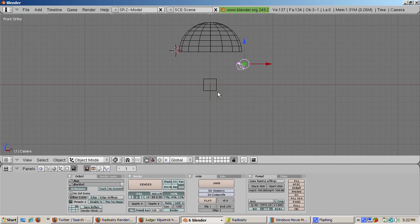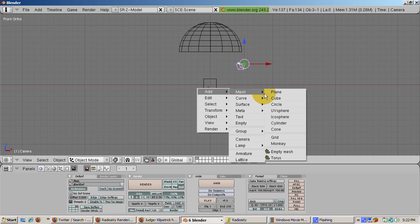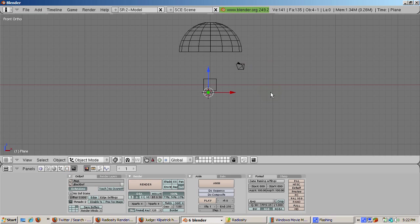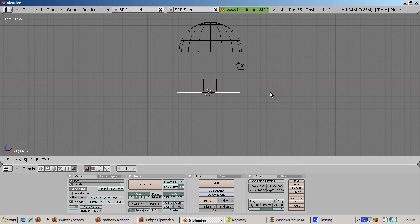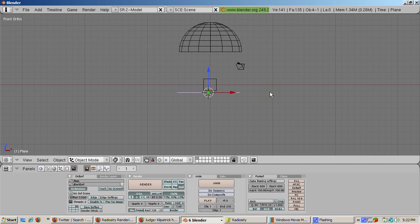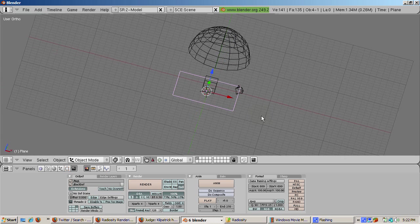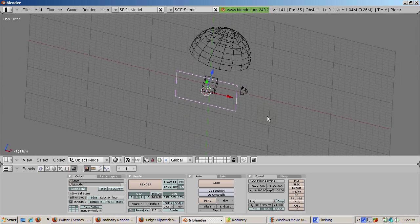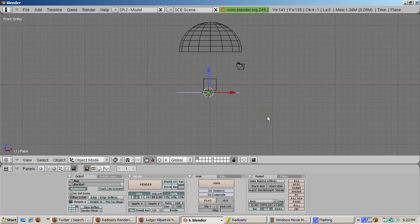Now we'll create a white ground plane from which the shadows will fall. Tab out of edit mode. Add a plane. That's Space, Add Mesh, Plane. And scale it five times. So that's S5, Enter. Grab it and move it below the cube with some space between the bottom of the cube and the plane.